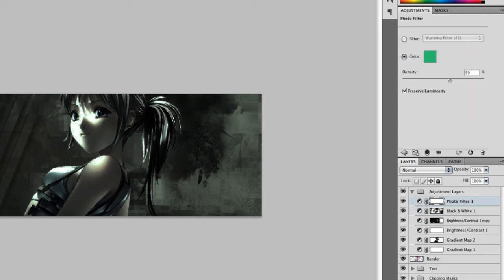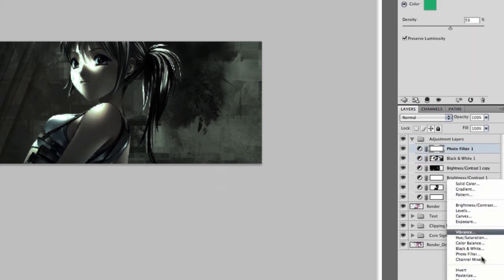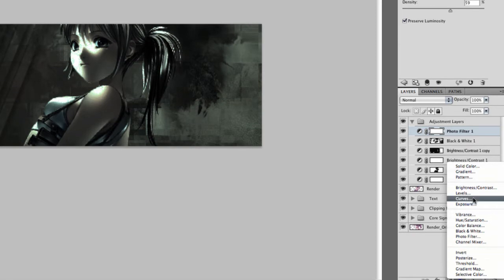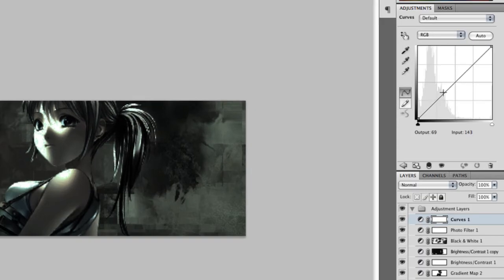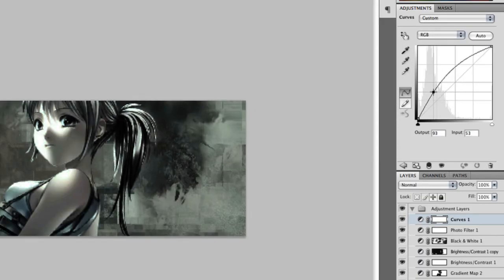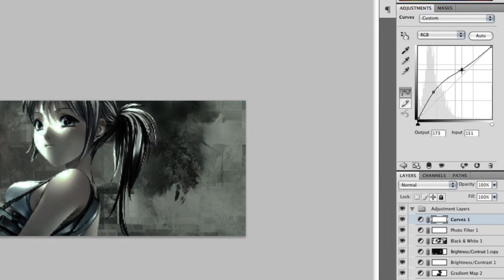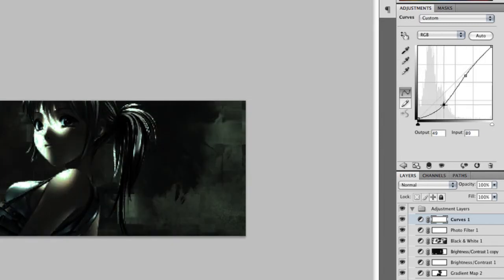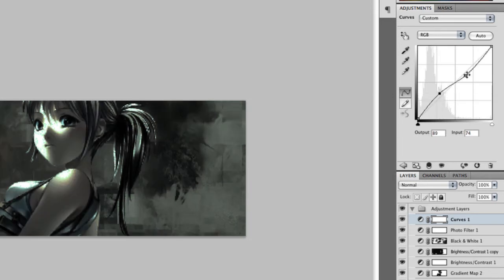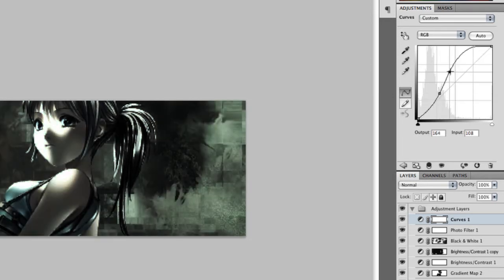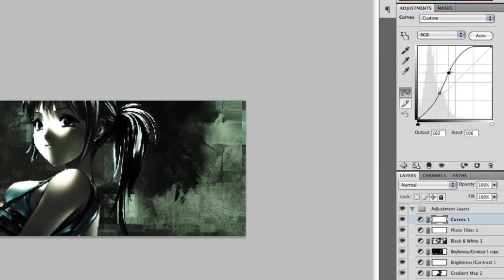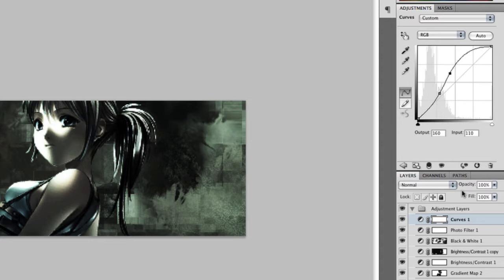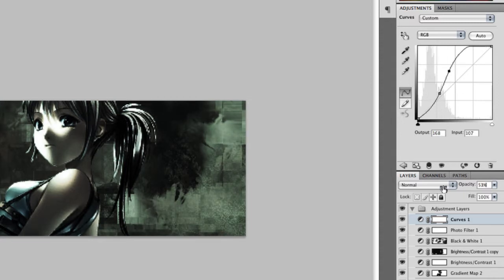Alright, so now we need to add a curves adjustment layer and just play around with that, just make things stand out a bit more. Lower the opacity on that.